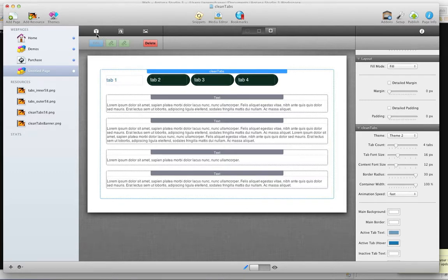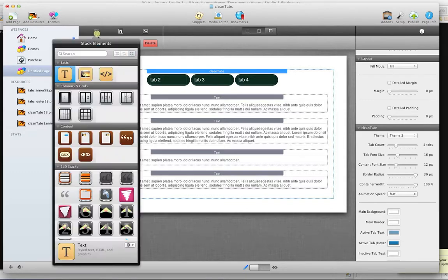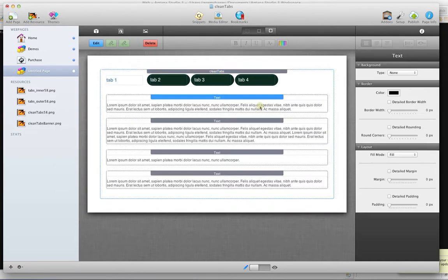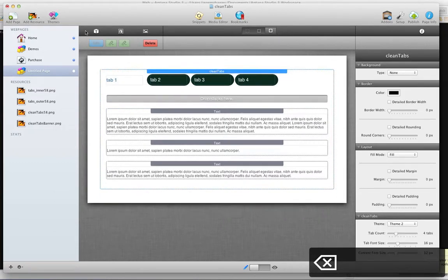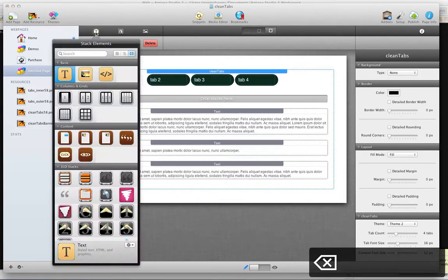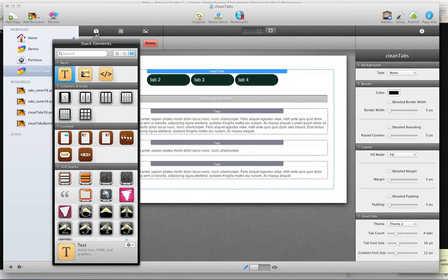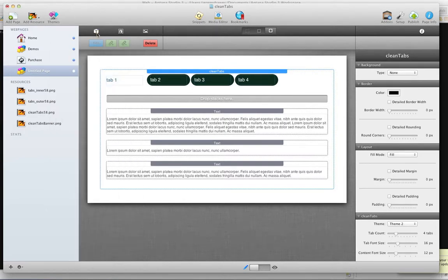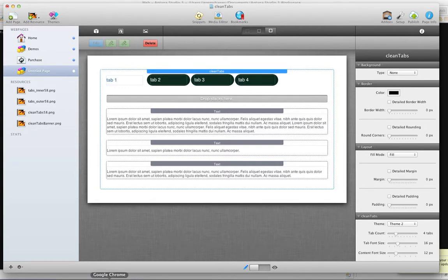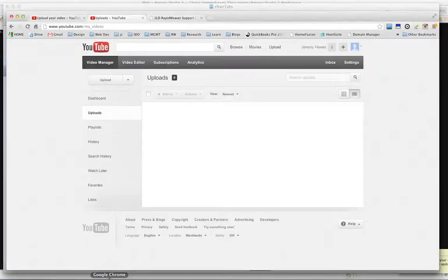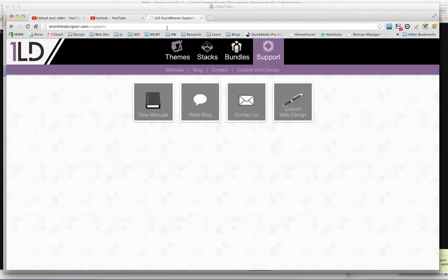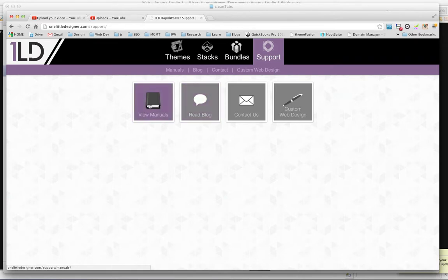You can also drag other stacks into these empty content areas, such as on the demo page, I dragged an accordion section and you could pretty much drag just about any inner element. So that ends it with CleanTabs. Of course, as always, if you have any questions or would like more support, please visit our support page at onelittledesigner.com. We have manuals, a blog, and also a contact section.